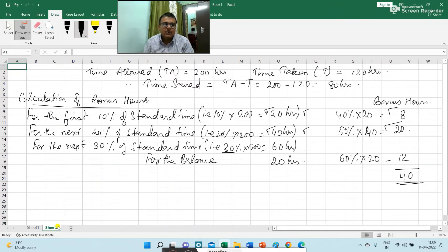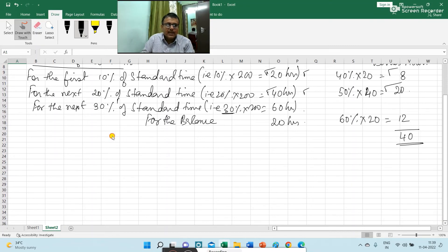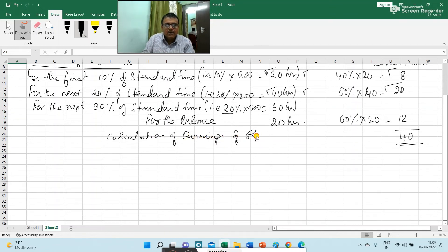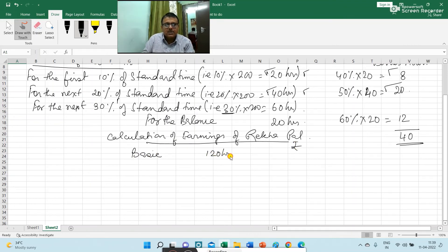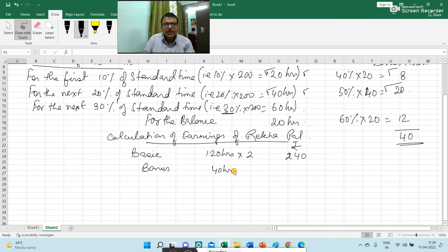Now we are going to calculate the earnings of Rekha Pal. Calculation of earnings of Rekha Pal: Basic — she has worked for 120 hours and the rate per hour is Rs. 2, so basic is Rs. 240. Bonus will be given for 40 hours, so 40 hours into 2 is Rs. 80. Total earning of Rekha Pal is Rs. 320.